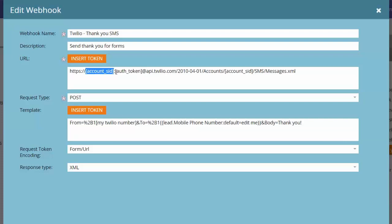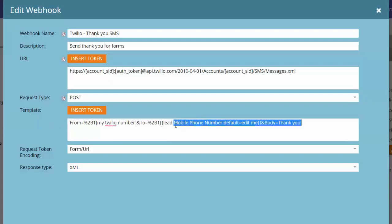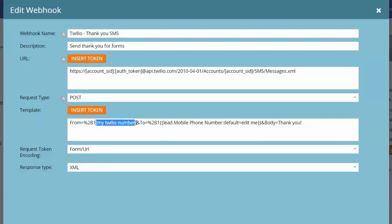In the authentication token field, copy and paste the authentication token from Twilio right here — be sure to retain the colon in the middle — and then copy and paste your authentication SID one more time. Now you have the URL ready to go. Make sure the request type is set to POST, and inside the template copy and paste the parameters we've provided and replace 'my Twilio phone number', including the brackets, with your phone number. Make sure the format is just phone numbers — no spaces, no dashes, just your phone number.